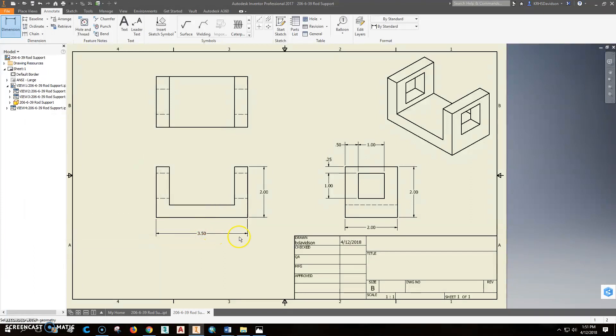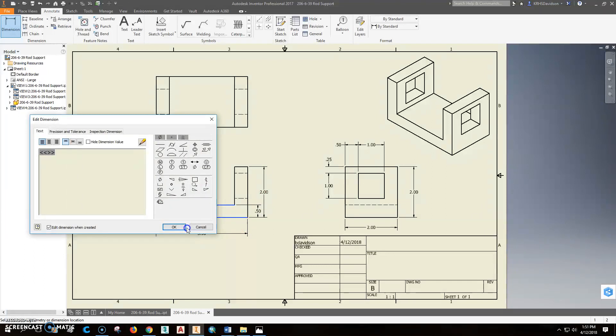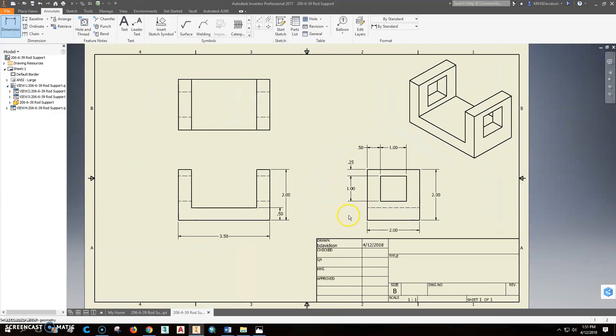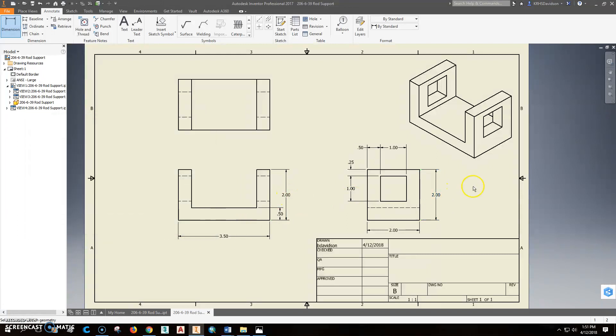So that now is a good spot for that one. I might also do something like this. Dimension from here to here. And put that somewhere right here like this. You don't ever want that to be on the part. It should be off the part like that. I don't want to double dimension this thing or over dimension it.